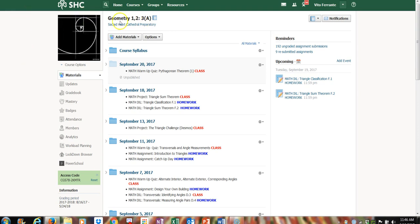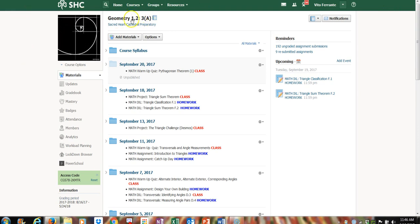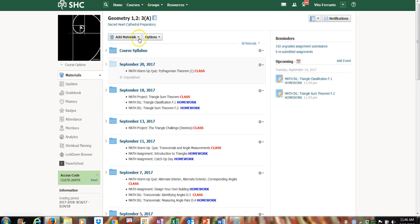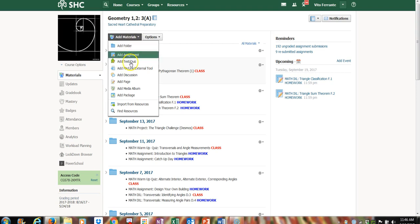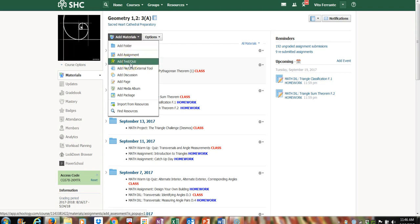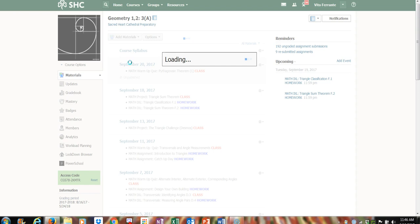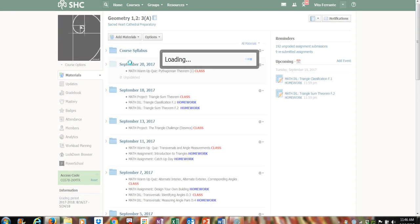When you go into your course — I'm in Geometry right now — you can see where it says 'Add Materials.' Go ahead and click on that. You'll notice that one of the options is 'Add Quiz or Test,' so go ahead and click on that.